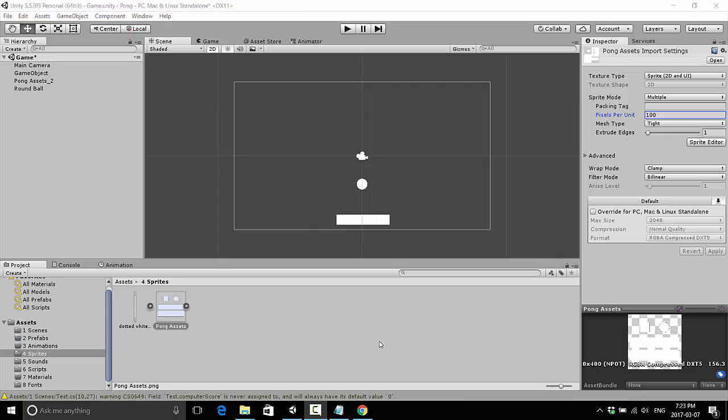Hello everyone, welcome back to the Making a Pong with Unity game series. This is Jonathan here, and in this video we are going to set up our Unity game scene.